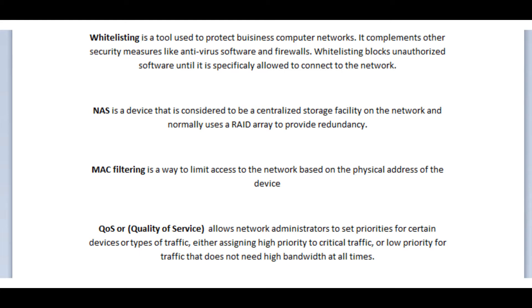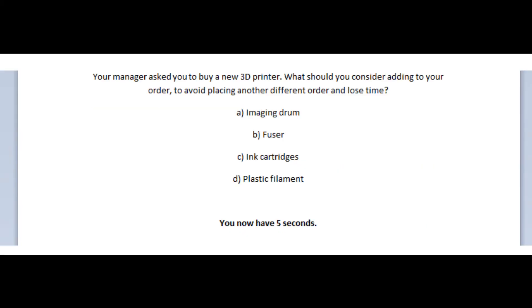A NAS is a device that is considered to be a centralized storage facility on the network and normally uses a RAID array to provide redundancy. MAC filtering is a way to limit access to the network based on the physical address of the device. And the QoS, or Quality of Service, allows network administrators to set priorities for certain devices or types of traffic, either assigning them high priority to critical traffic or low priority for traffic that does not need high bandwidth at all times.